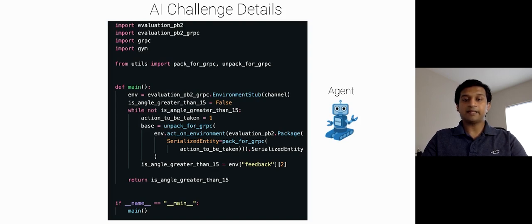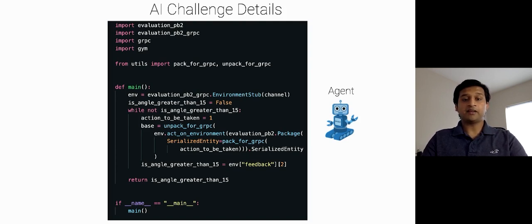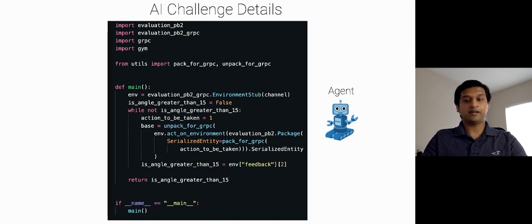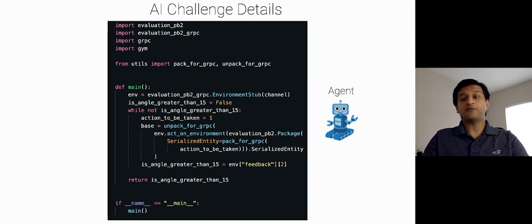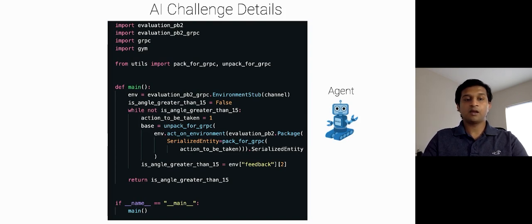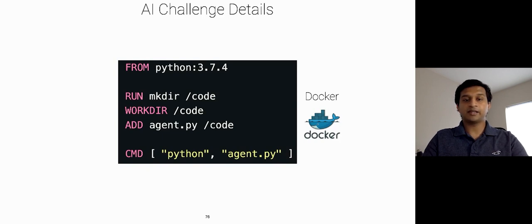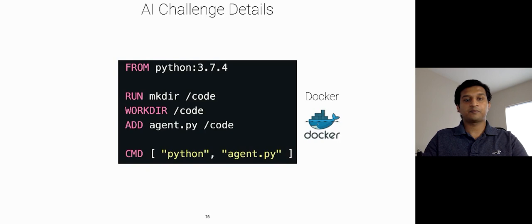So, here is the code that I will use for the agent container. This is the Python agent file which participants have to write. And in this file, as a participant, I am checking if the angle from the vertical is greater than 15 degrees or not. And if not, then I am pushing the cart by applying the force of plus one. Once the Python agent file is ready, then participants can dockerize it. So, here is the demo.